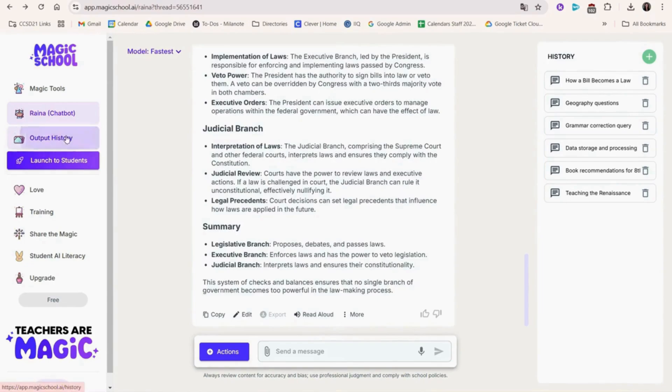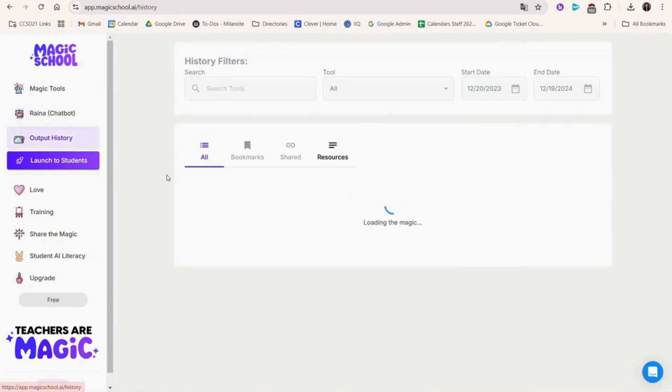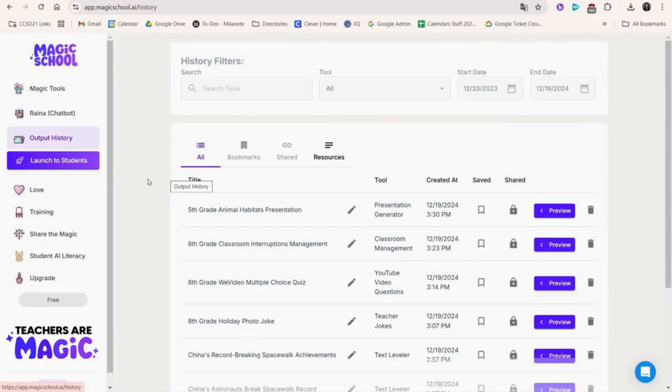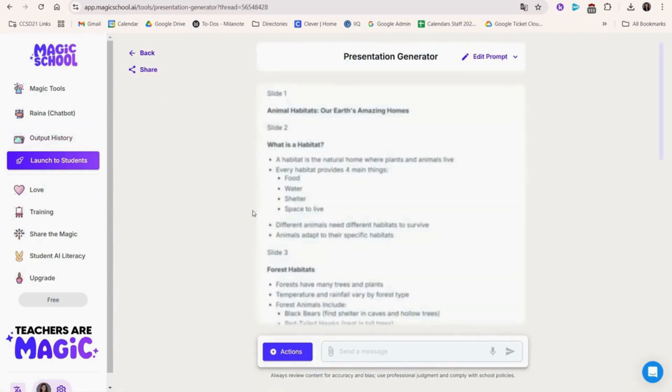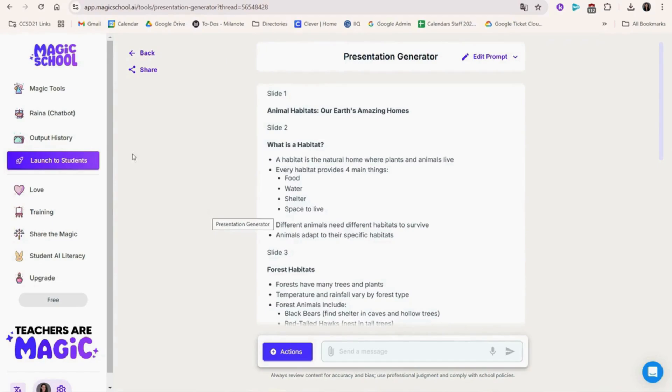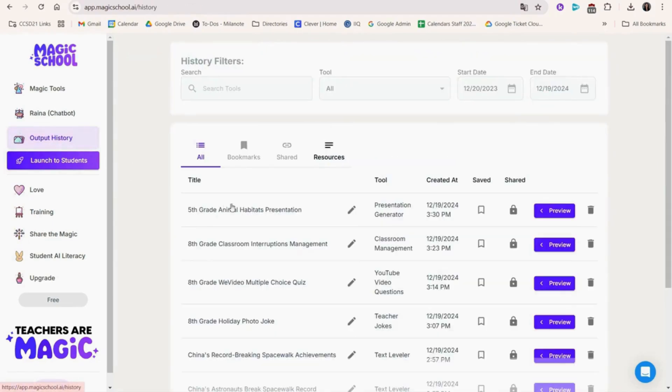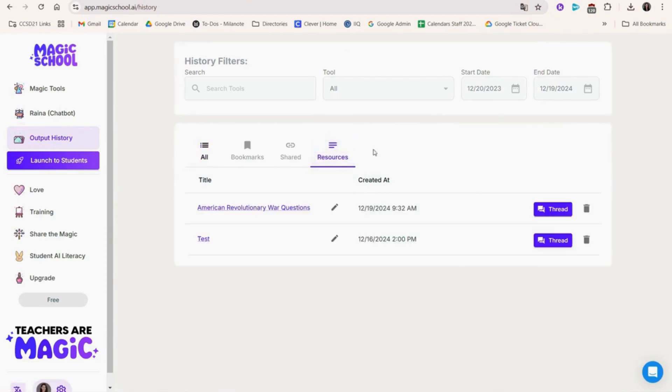In output history, this will save all your past interactions with the features from the Magic Tools page. With the free version, we're able to go back to the most recent conversations by clicking the title here. You can also click the trash to delete them.